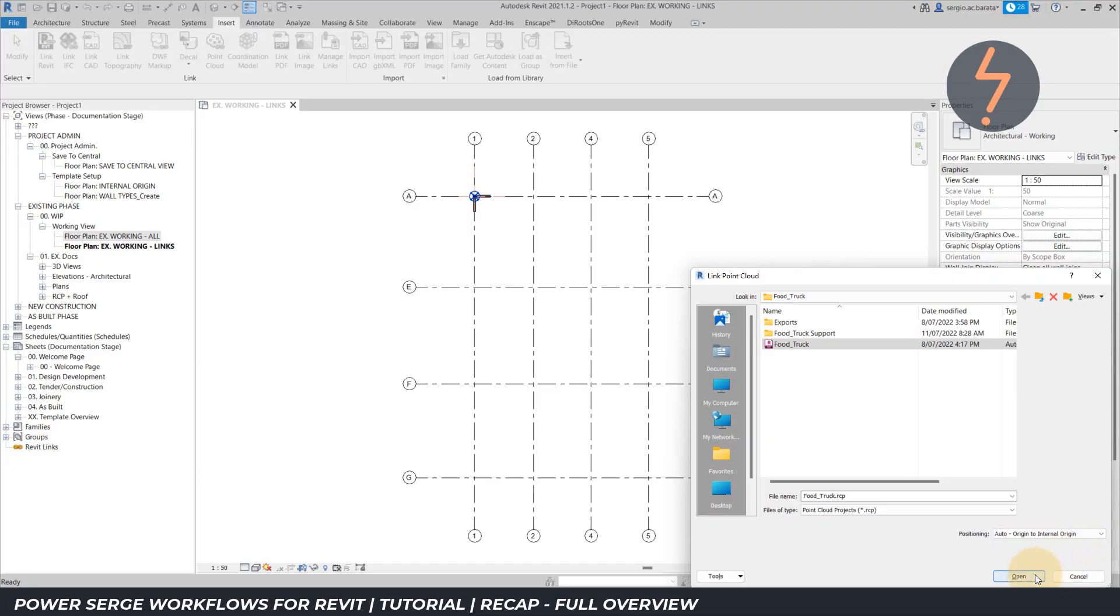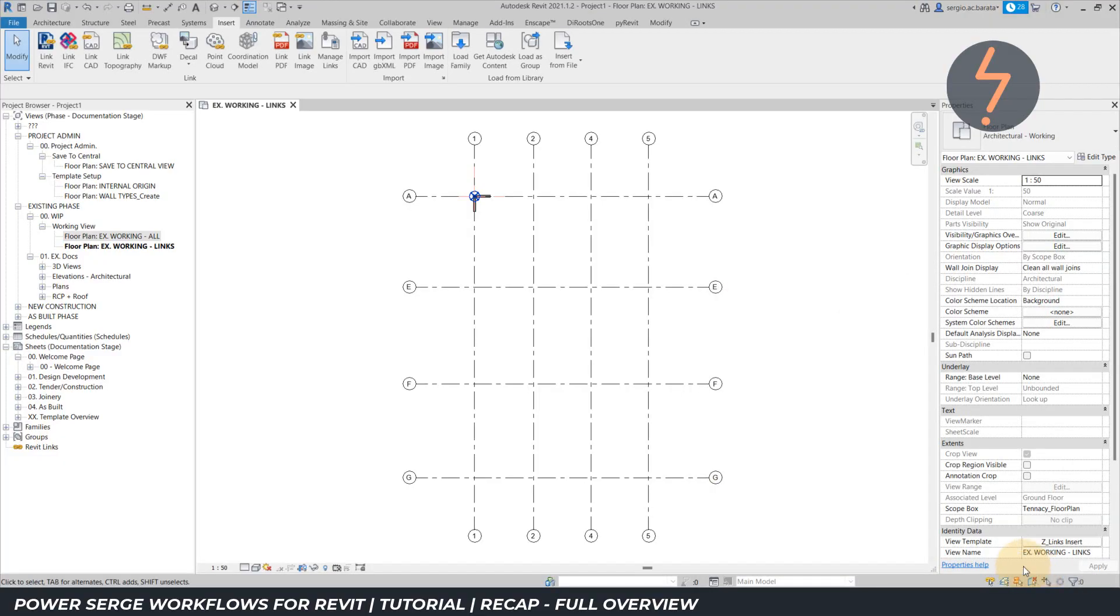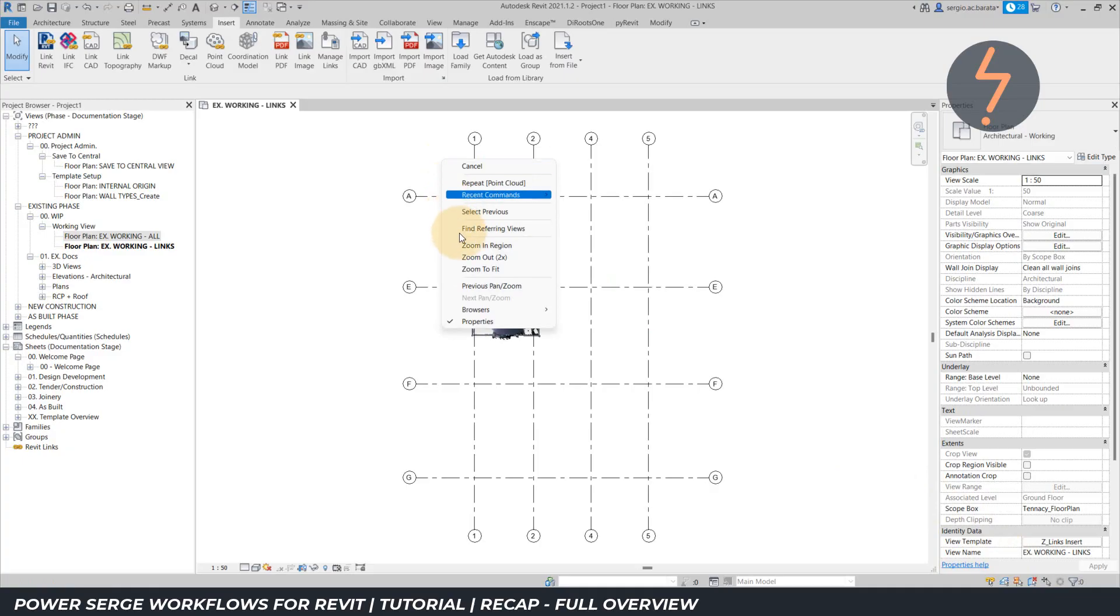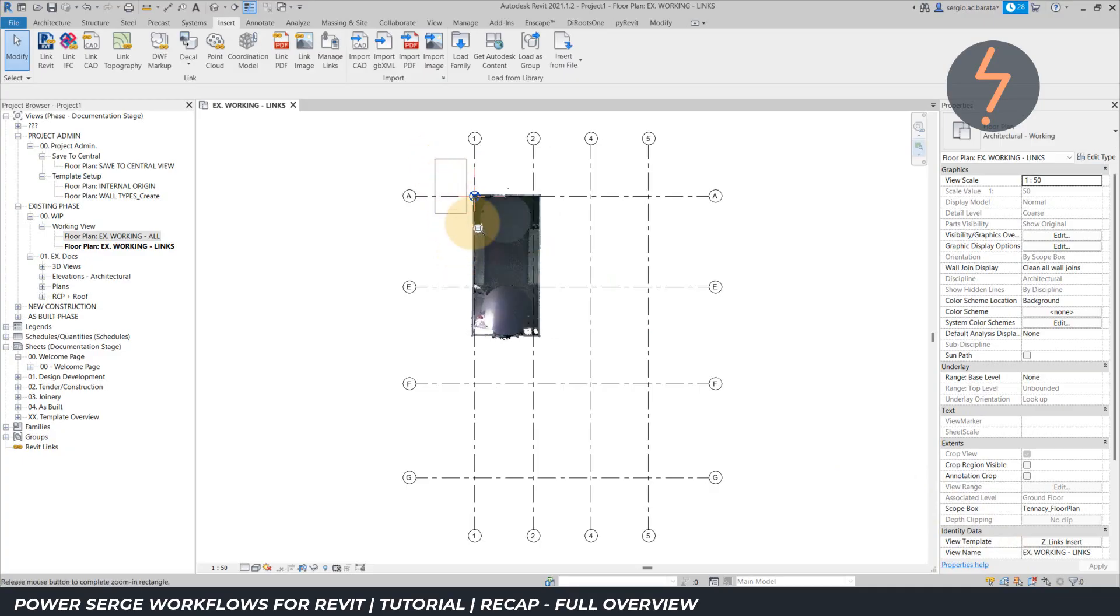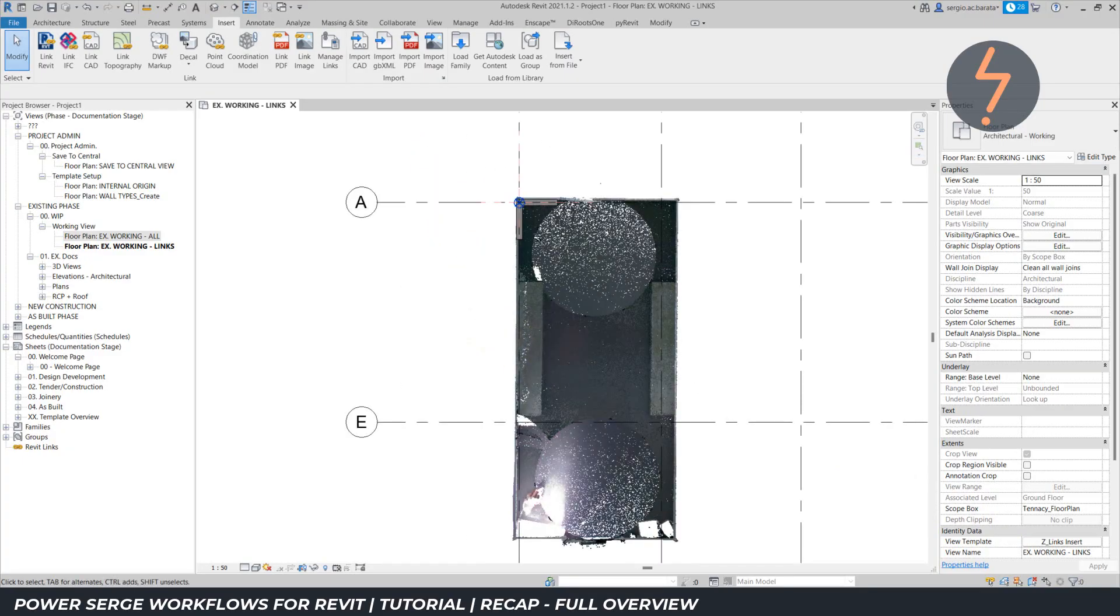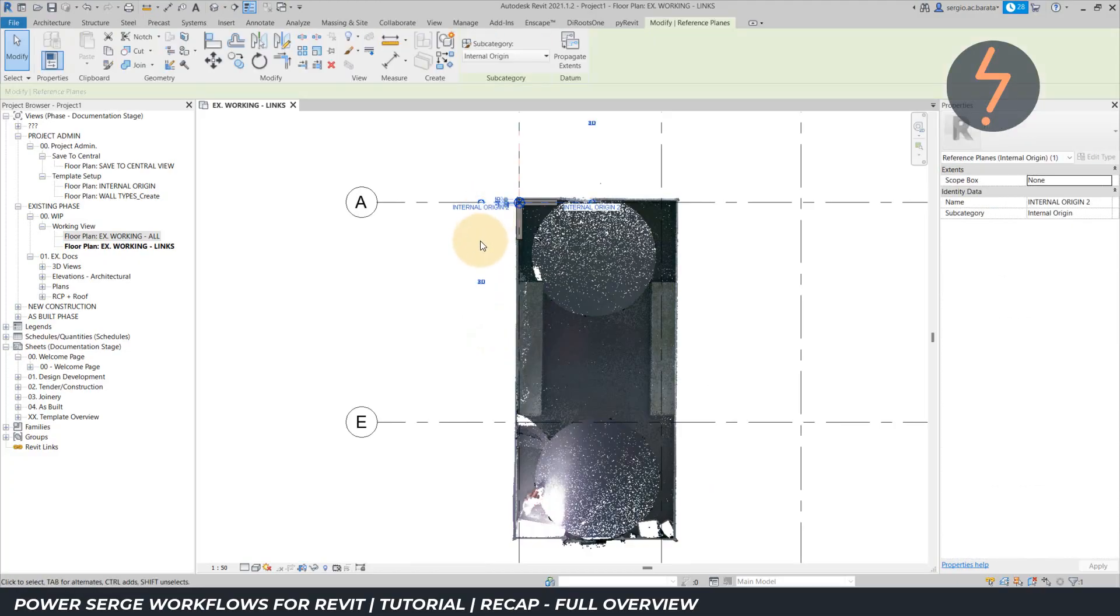And because the template I am using has the project base point aligned to the internal origin, the point cloud model is aligned to my Revit project base point, which makes interoperability a breeze.